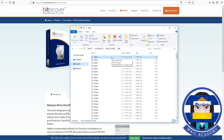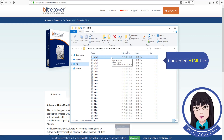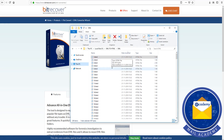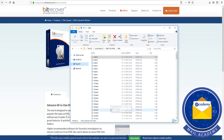Enter to view the converted HTML files and download them.